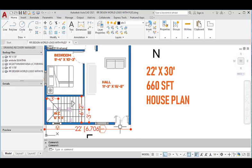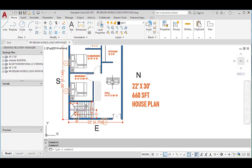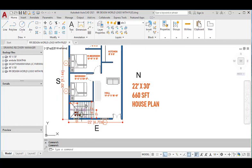This is the main entrance for this house. From this main entrance we will enter to the hall. The hall has dimensions of 11 feet 3 inches in the horizontal and 16 feet 8 inches in the vertical direction, and we provided the staircase at the south east corner.